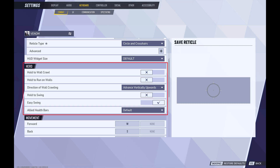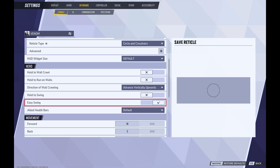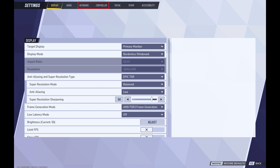Step 7: Navigate to the hero section, and then click to toggle off Easy Swing. Going forward, Easy Swing will be disabled whenever you play as Venom. If you're on a computer and you use both a controller and a keyboard, you'll need to change this setting in both places.